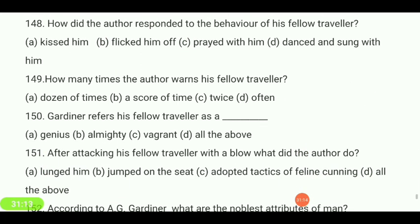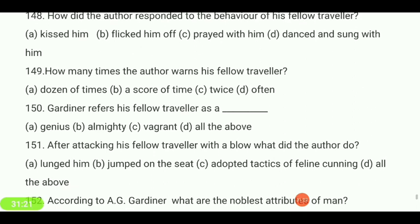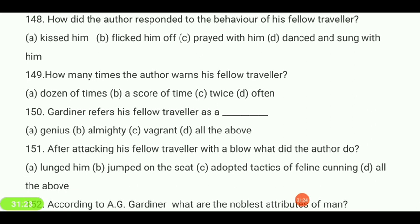How many times did the author want to score off his fellow traveler — dozens of times, a score of times, twice, or often? Your answer is 'twice.'